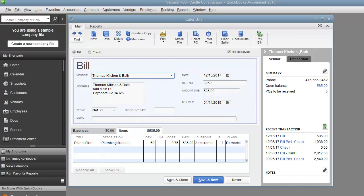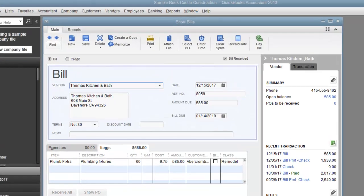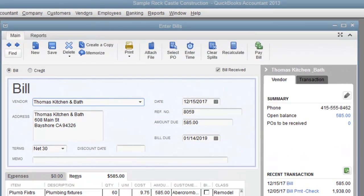So here we are in QuickBooks 2013. Now I know you want to import an invoice, however you still have to manually enter a bill.